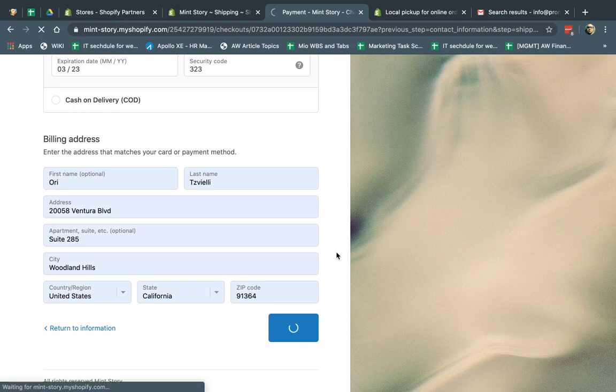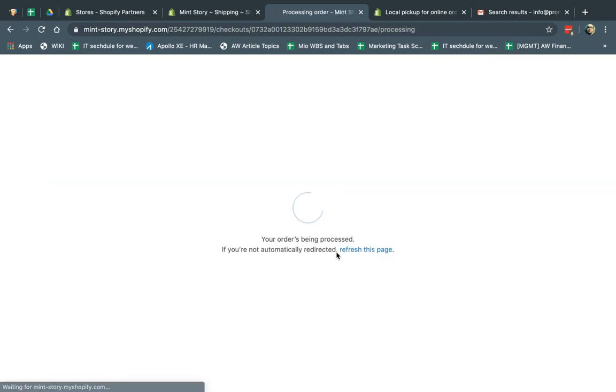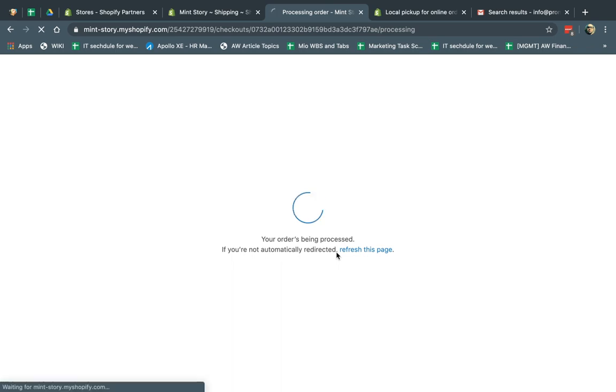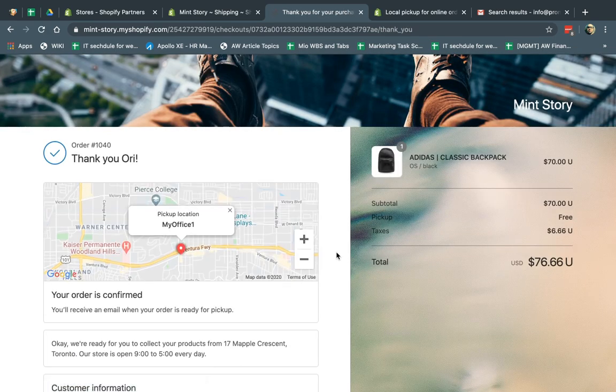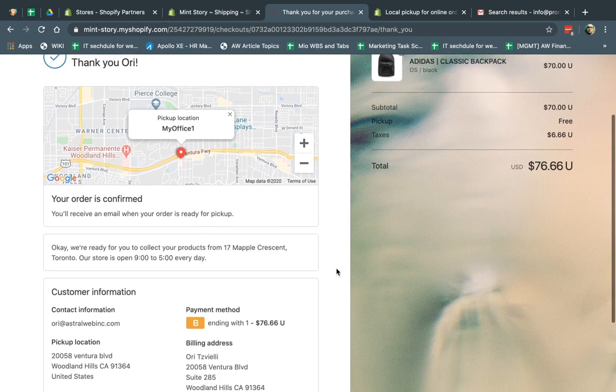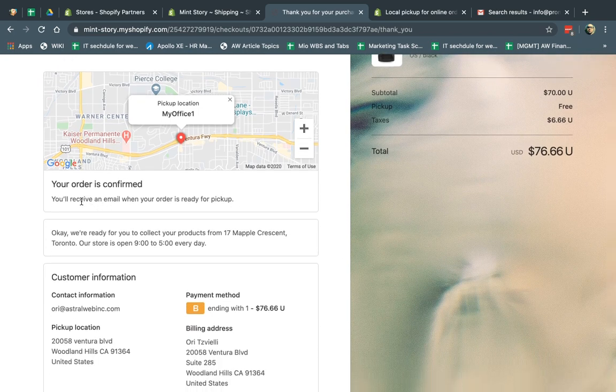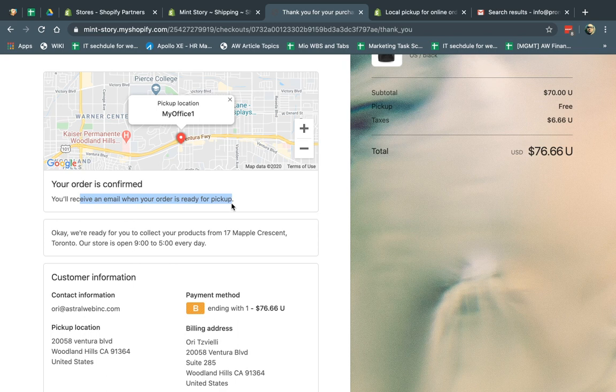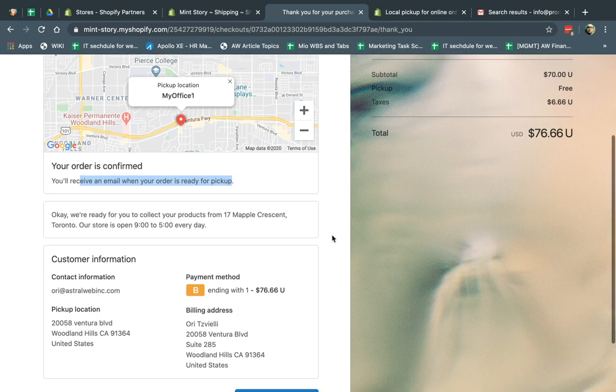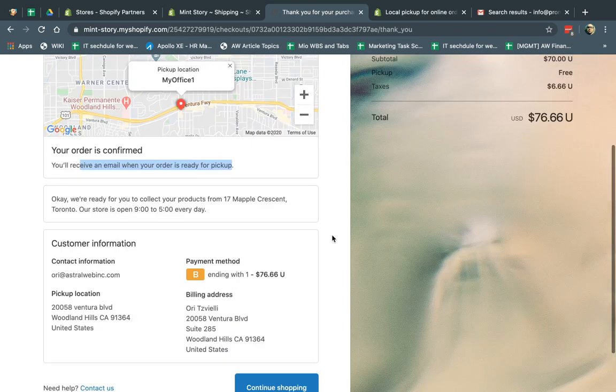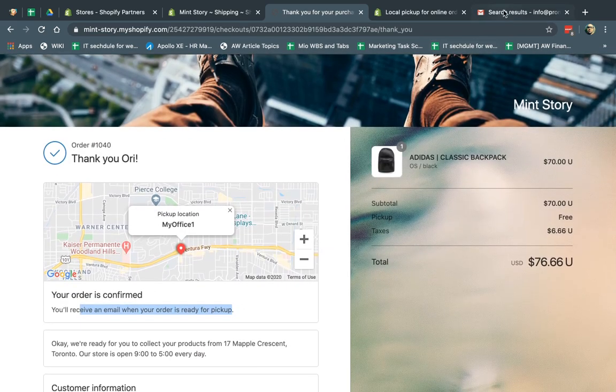So now I made an order. Now the order will be processed, assuming when it goes through. Now I'm going to get an email notification. So I got all my information. You'll receive an order when your order is ready for pickup. Because the warehouse needs to pick and pack, take a packing slip, get the box, put everything together, and then notify the customer.